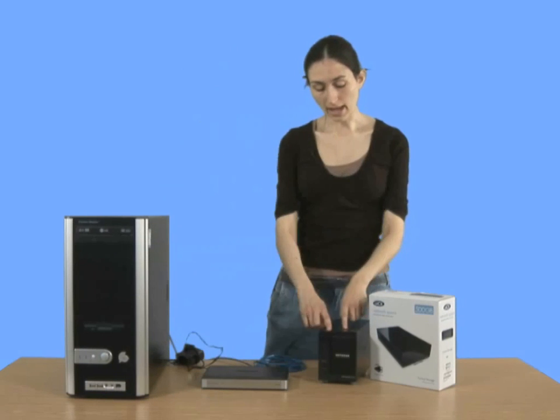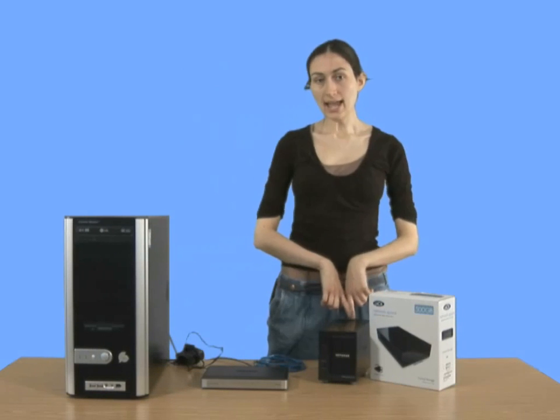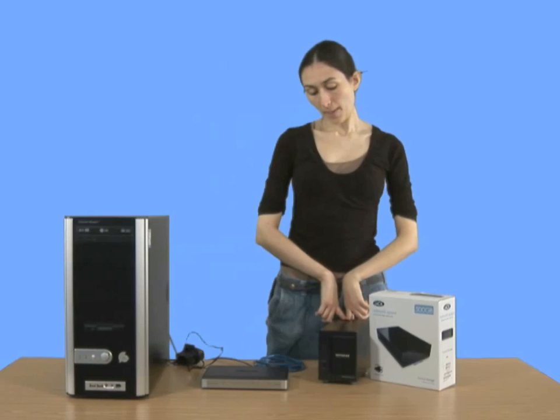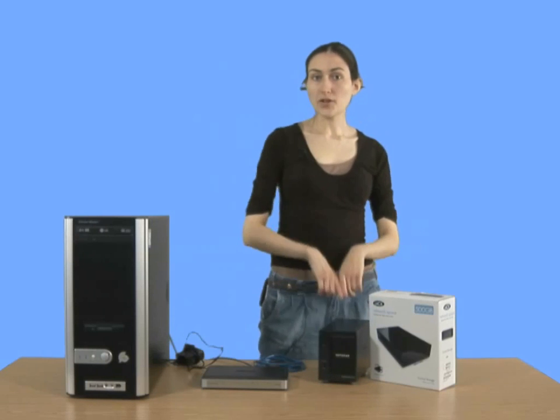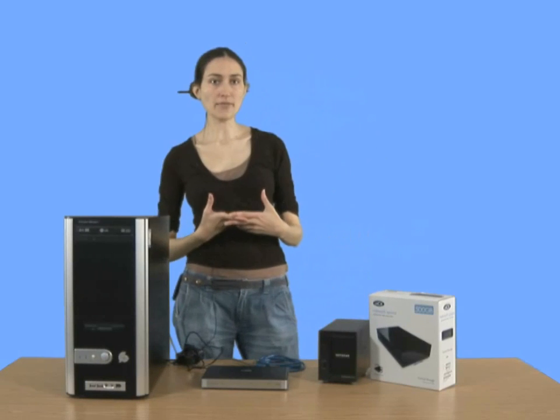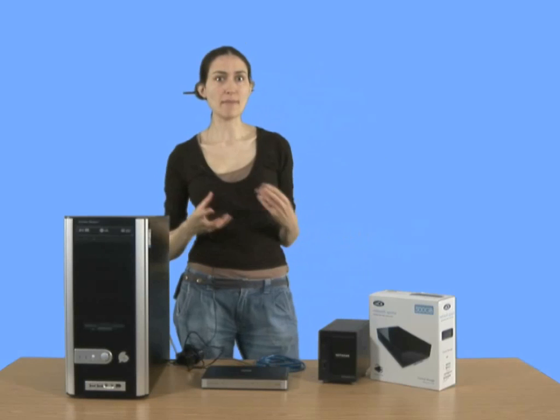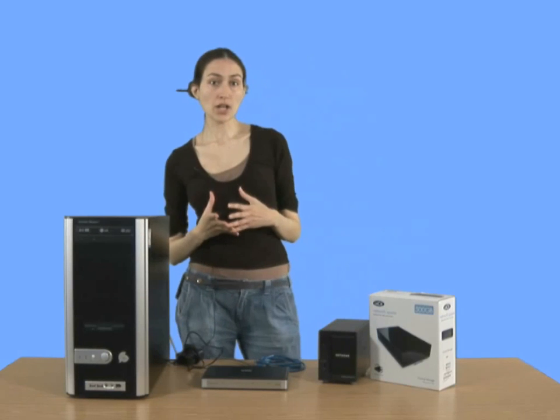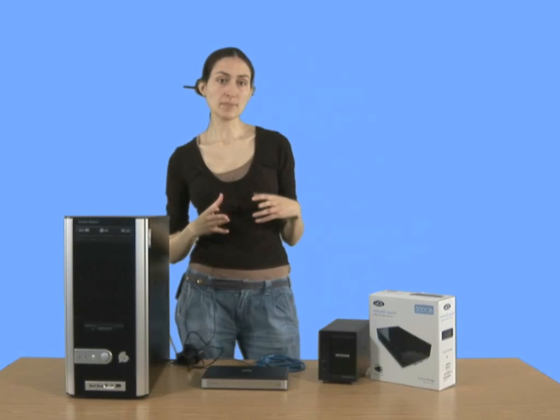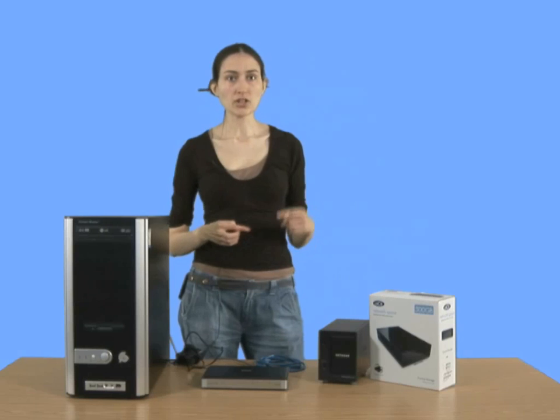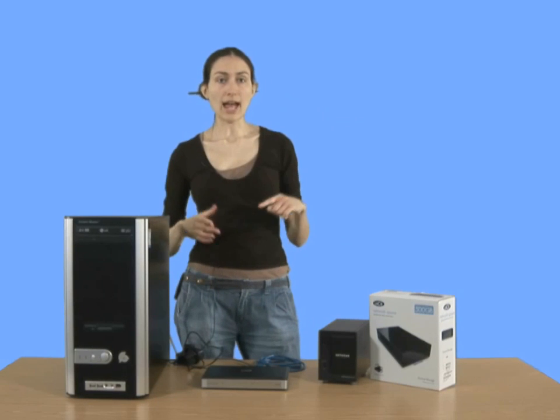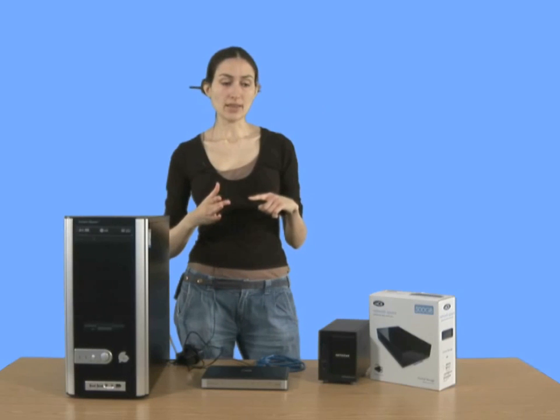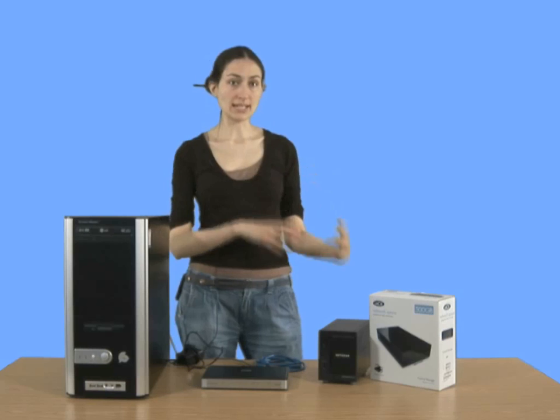So here's a NAS drive, and it comes in an enclosure like this. If you want to do it the cheap way, if you have an existing hard drive that you'd kind of like to make into a NAS drive, you can just buy an enclosure. So you just need to get the right enclosure, check that it's the right size for the drive, and check that it's the right type. So if it's an IDE drive,